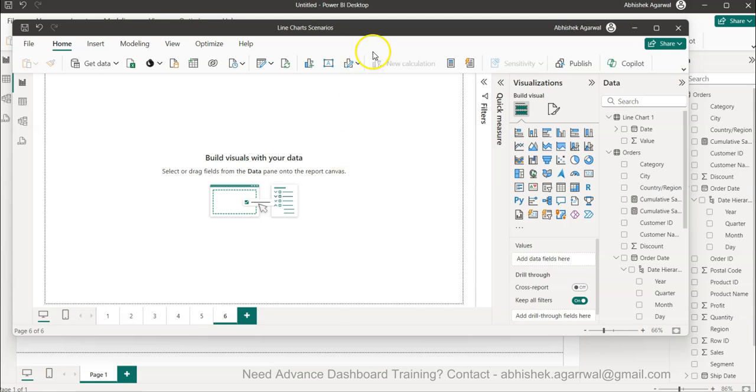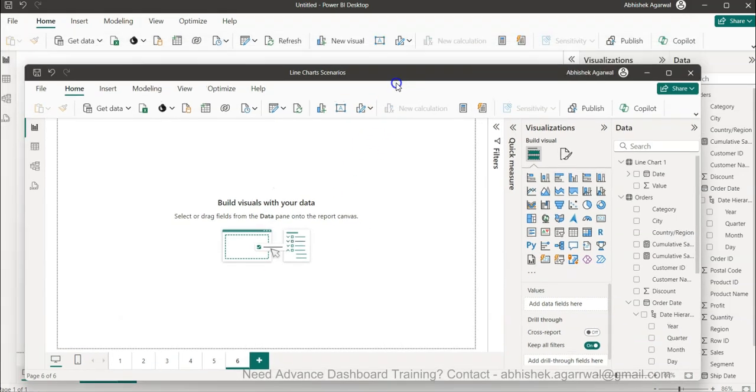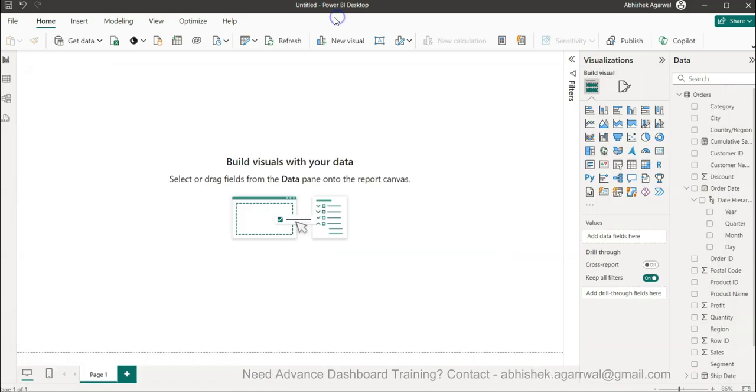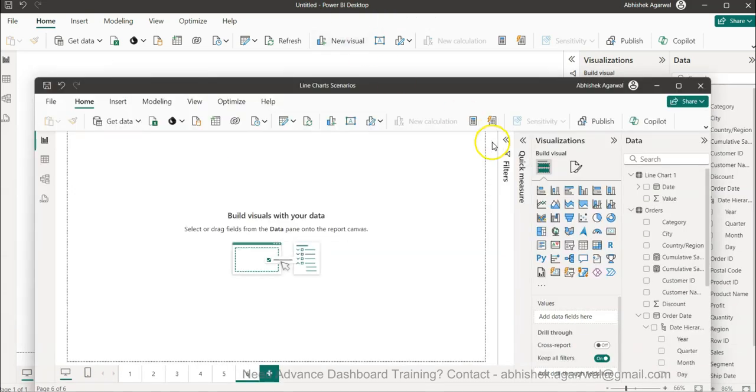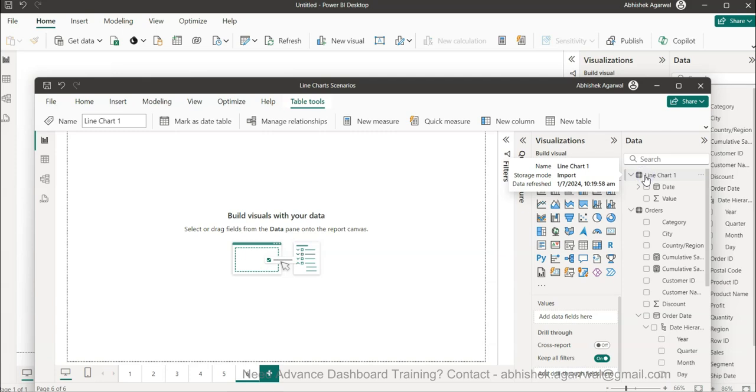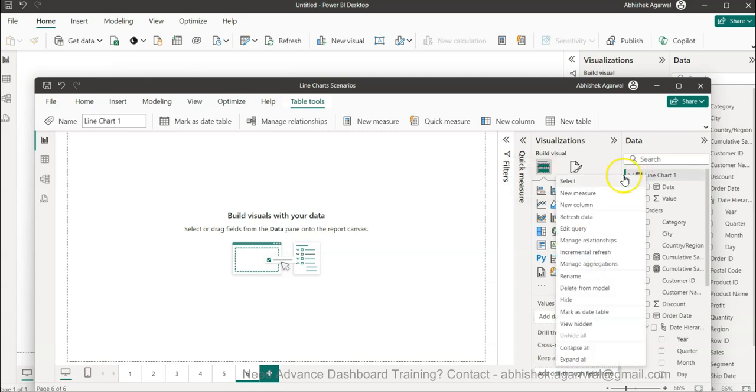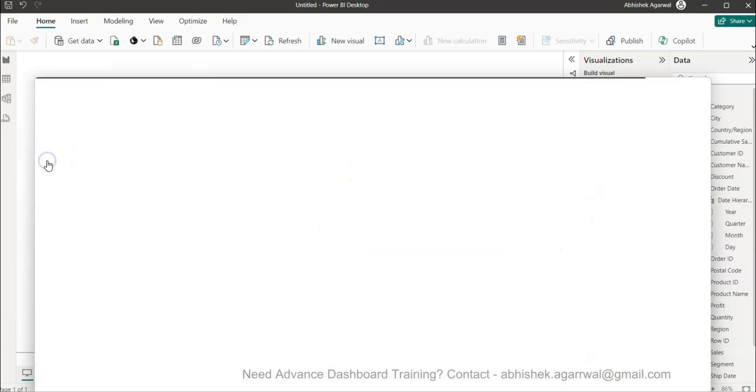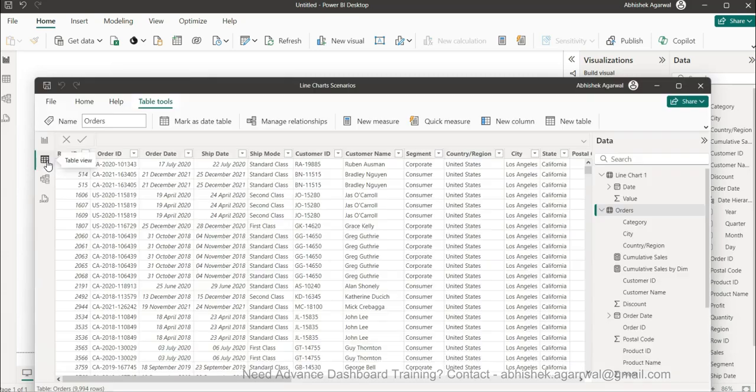For example, you see that I have this workbook and I have this workbook. So now I want to basically copy this table which is a line chart one. If I right click and I try to find out, I have nothing right. Similarly if I try to go into table view.